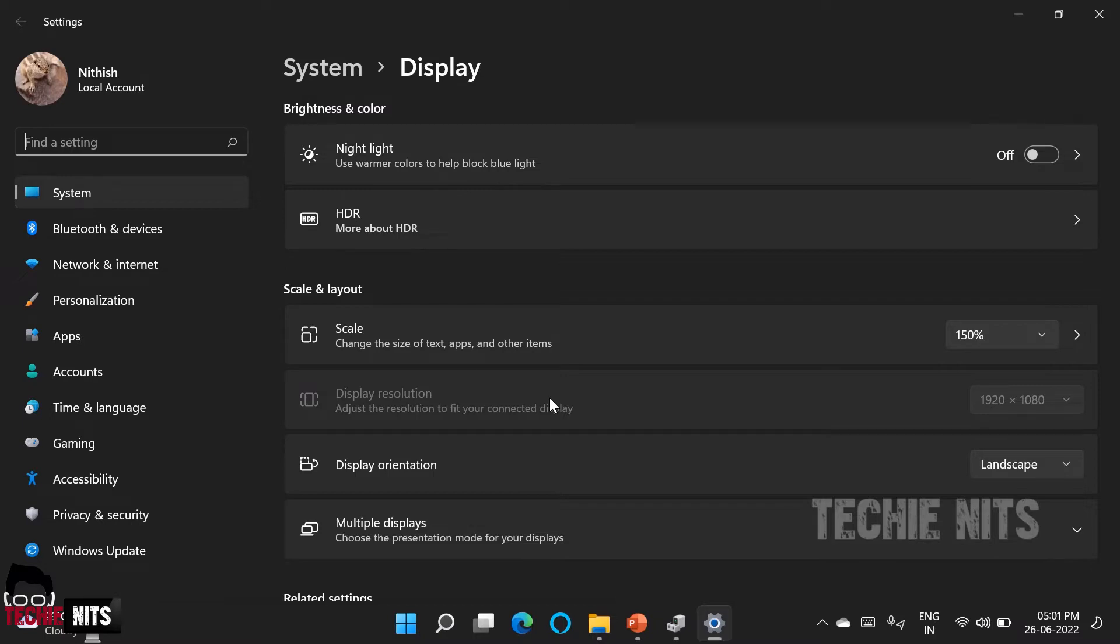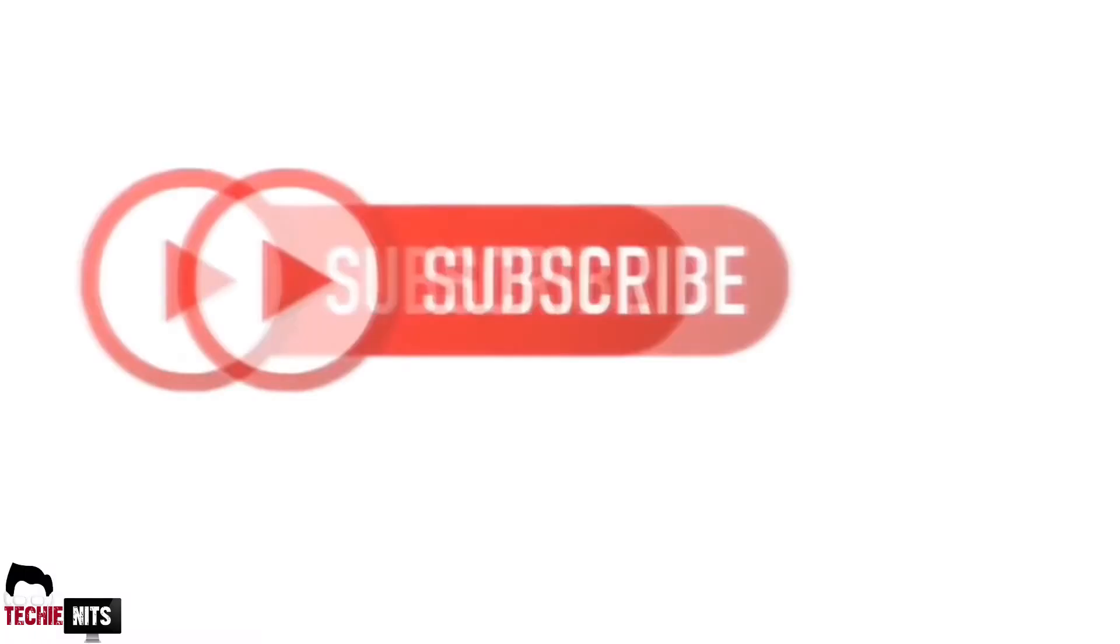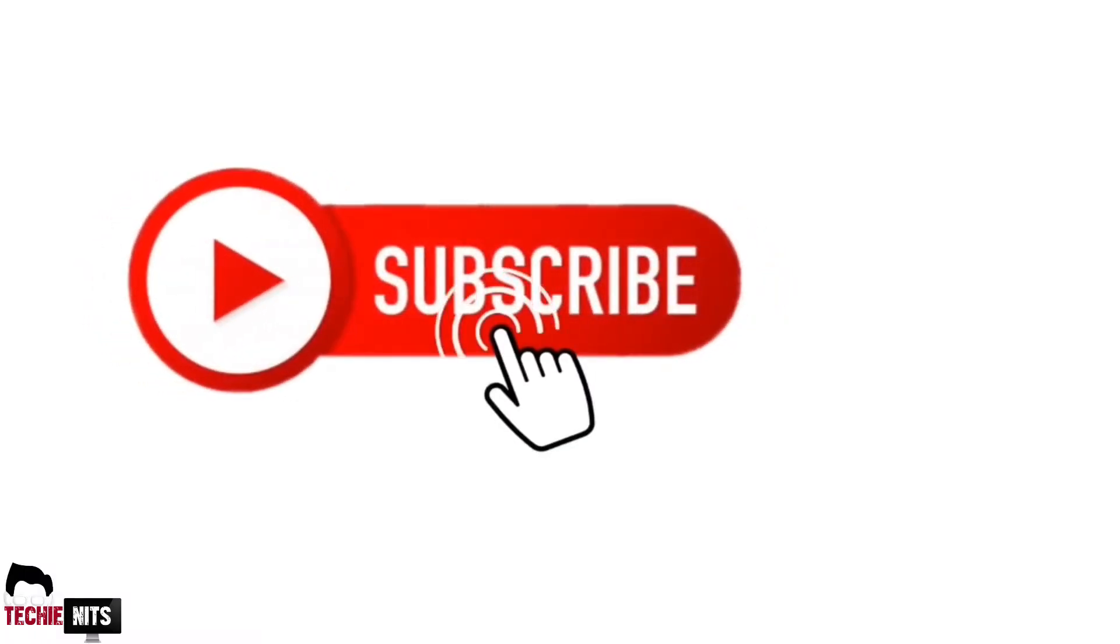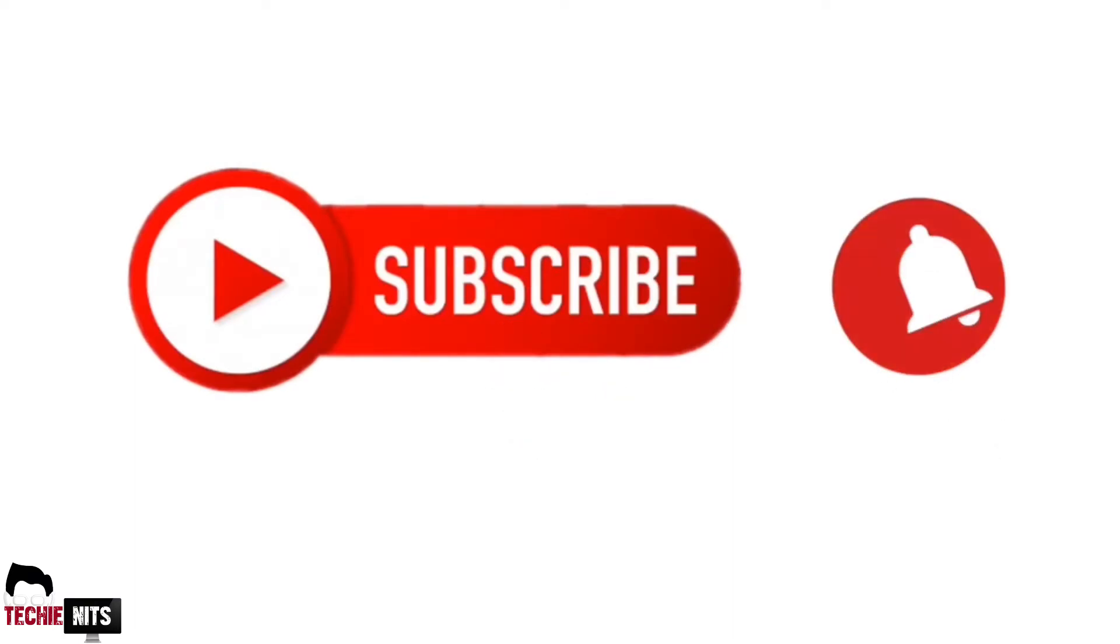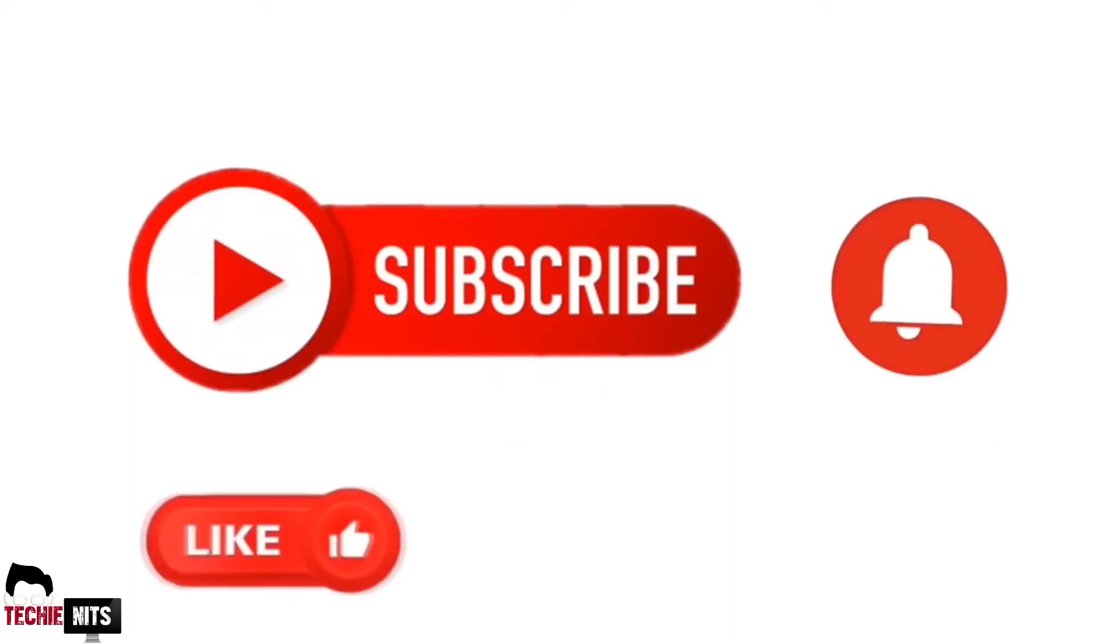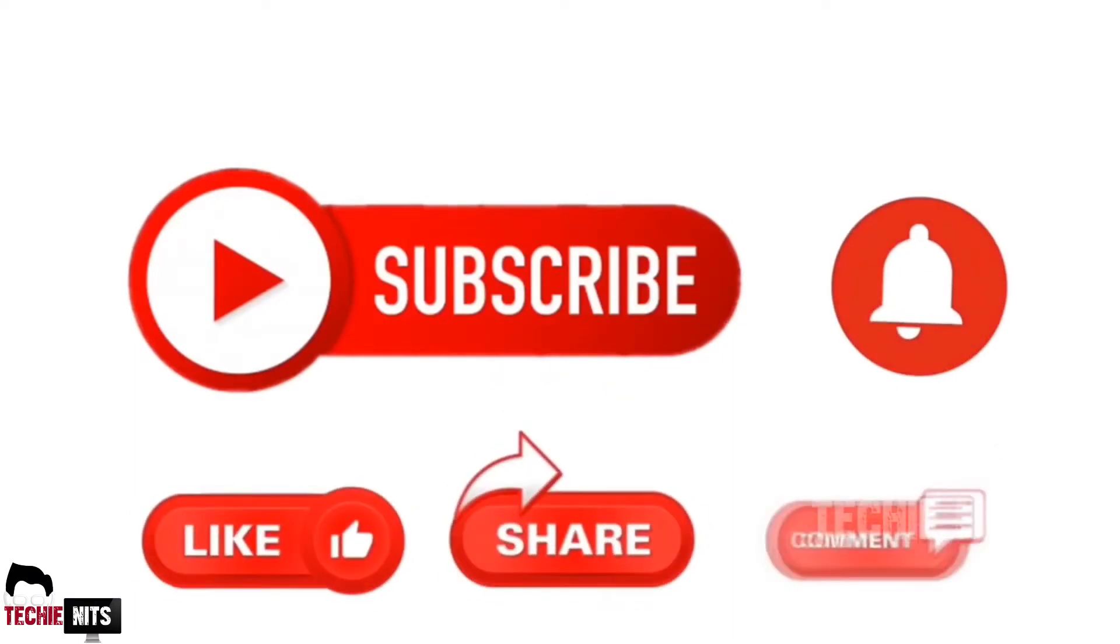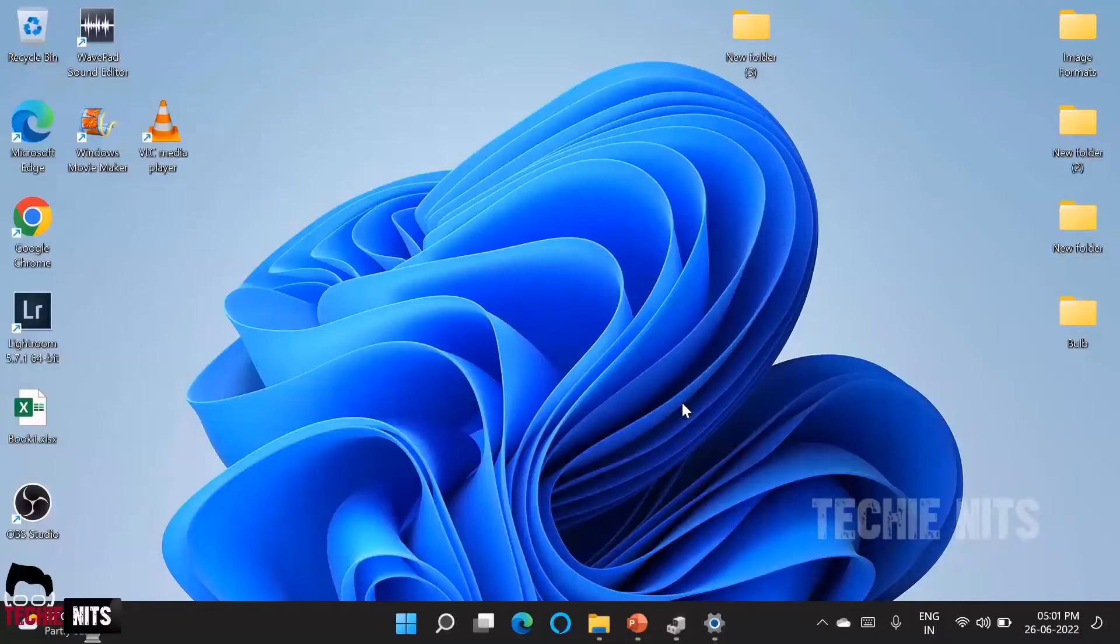Without any delay let's go into the video. Before that if you haven't subscribed to this channel please do subscribe, click on the bell icon, like, share and comment. Let's go into the video.